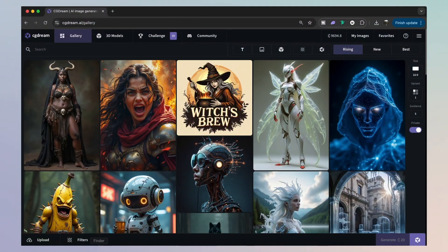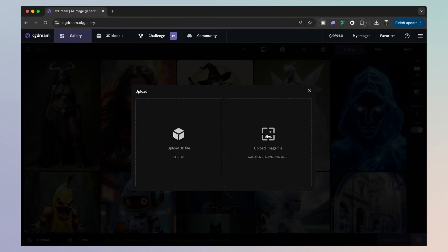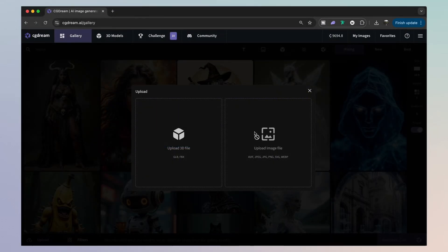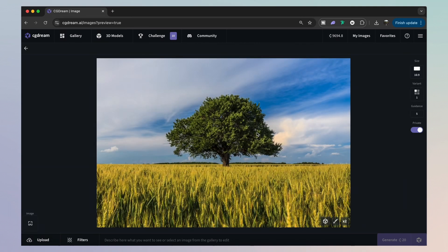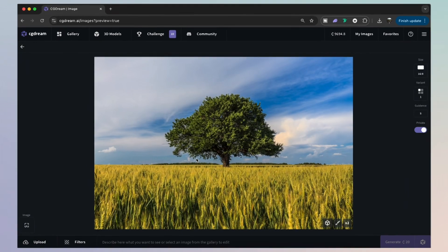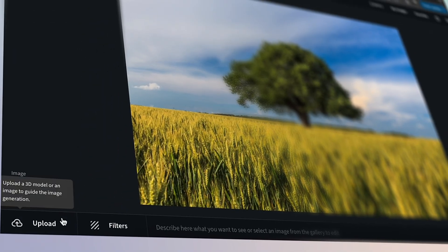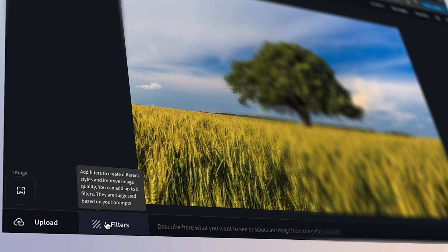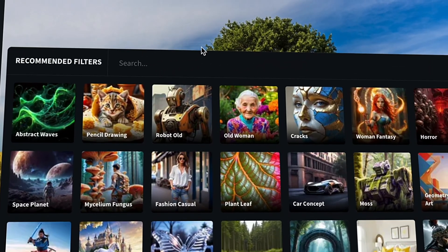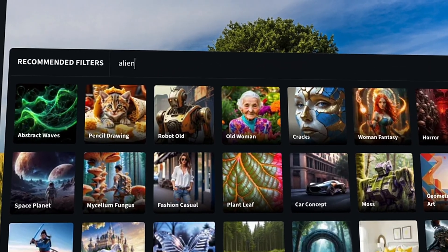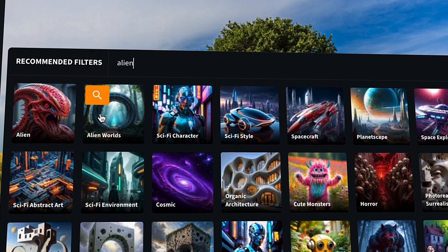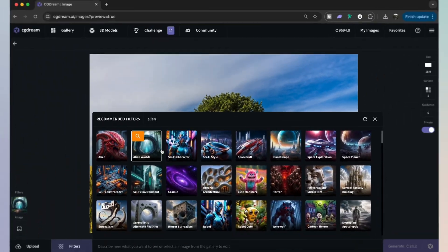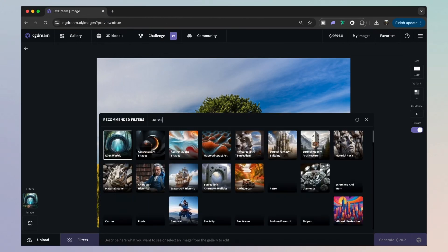Another really powerful and cool feature is the image to image function. You can quickly upload your images right here. And for this, I'm going to come down to here and search for some filters. Let's say I want to turn this image into an alien kind of world.